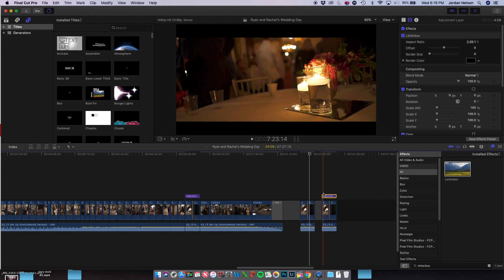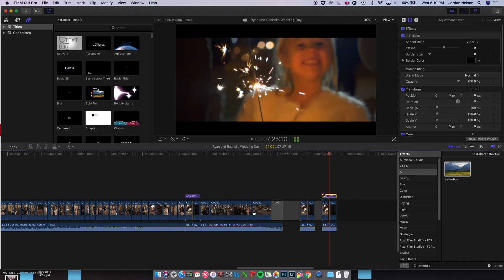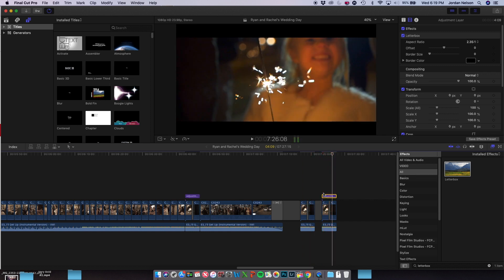As for this other one, I used an adjustment layer to fix that. Just the clip inside the letterbox is what did the zoom transition. The letterbox stayed put.